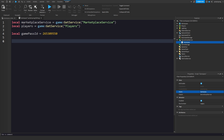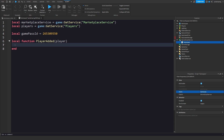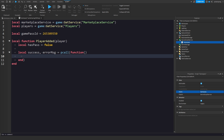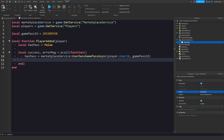Now in here we need a local function called playerAdded that takes the player. Inside, set `hasPass = false`, then use a pcall: `local success, errorMsg = pcall(function() hasPass = MarketplaceService:UserOwnsGamePassAsync(player.UserId, gamePassID) end)`.